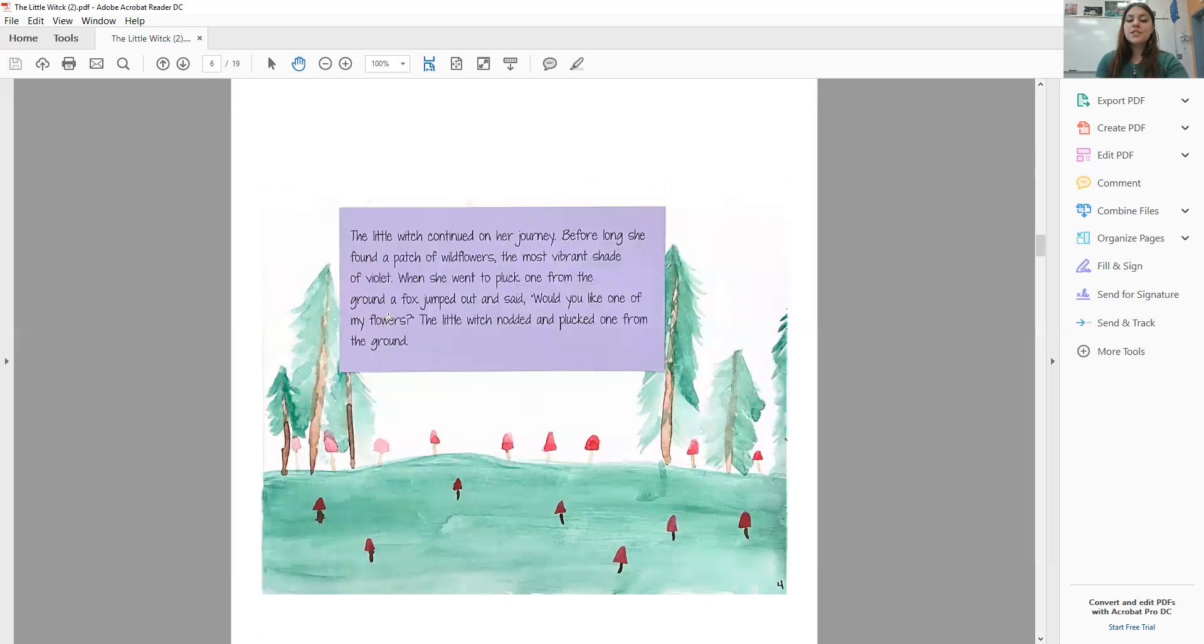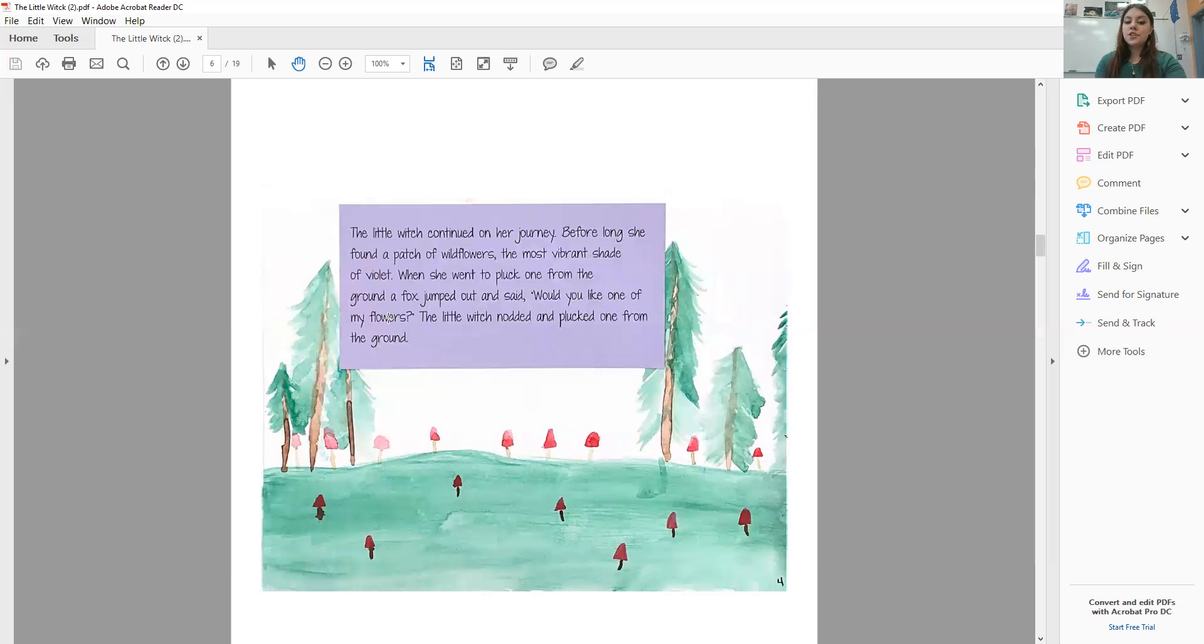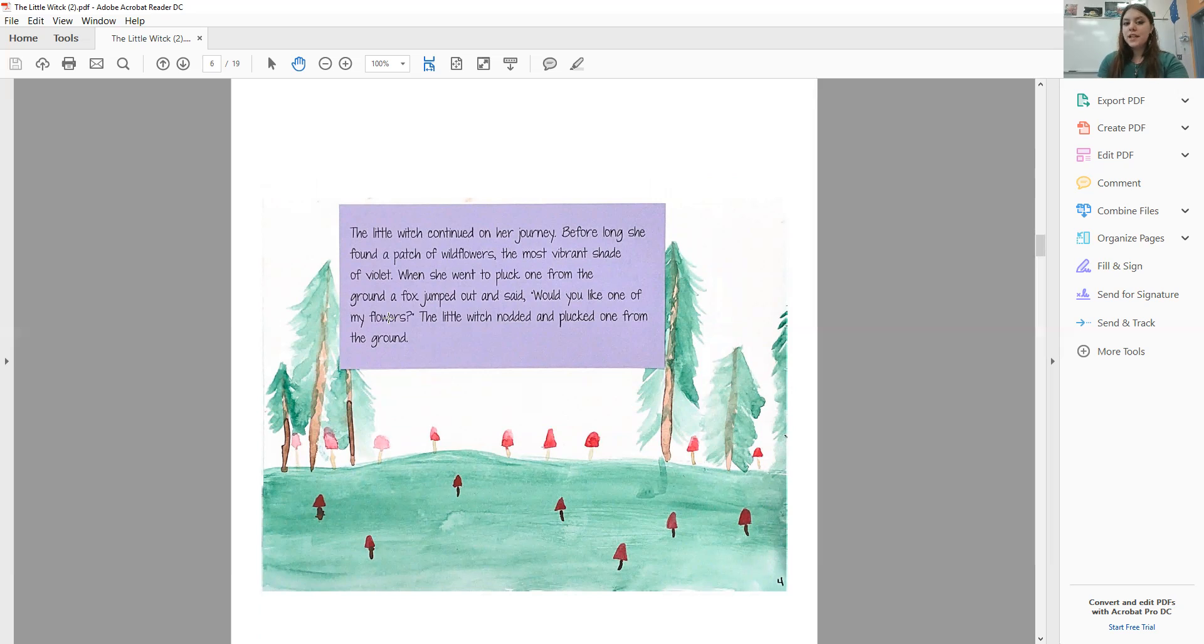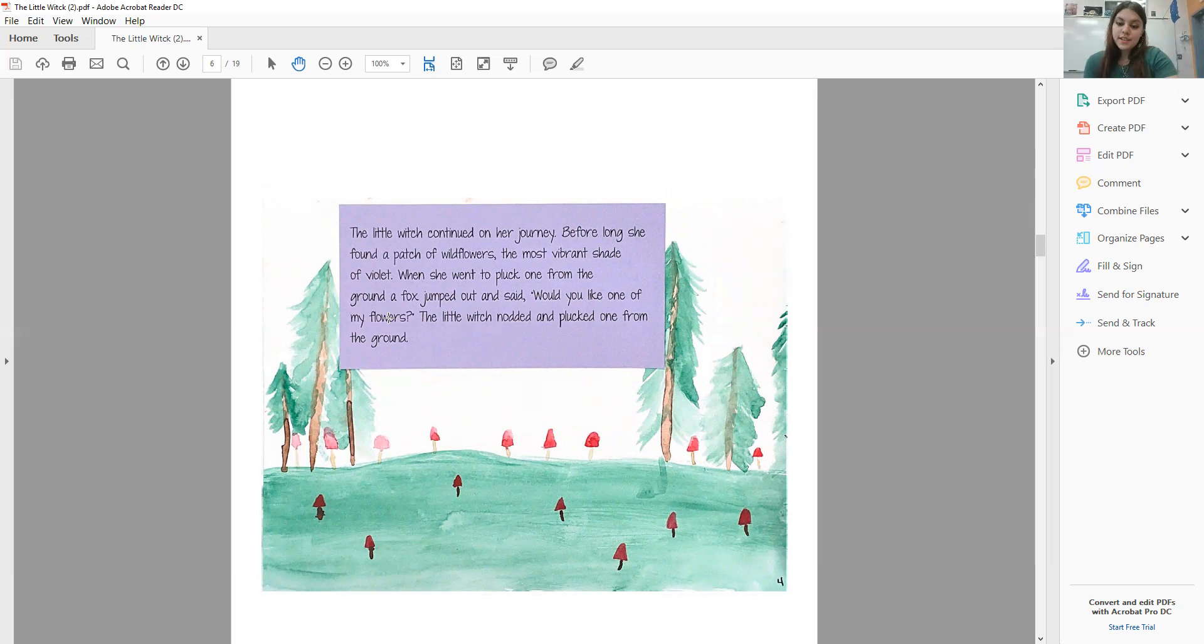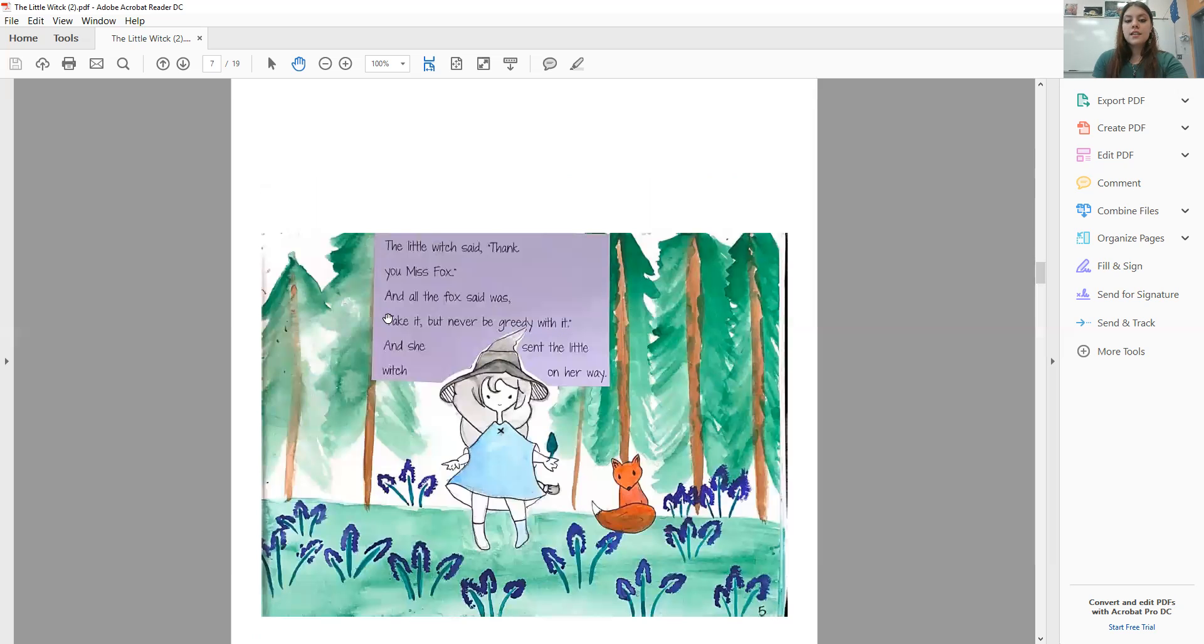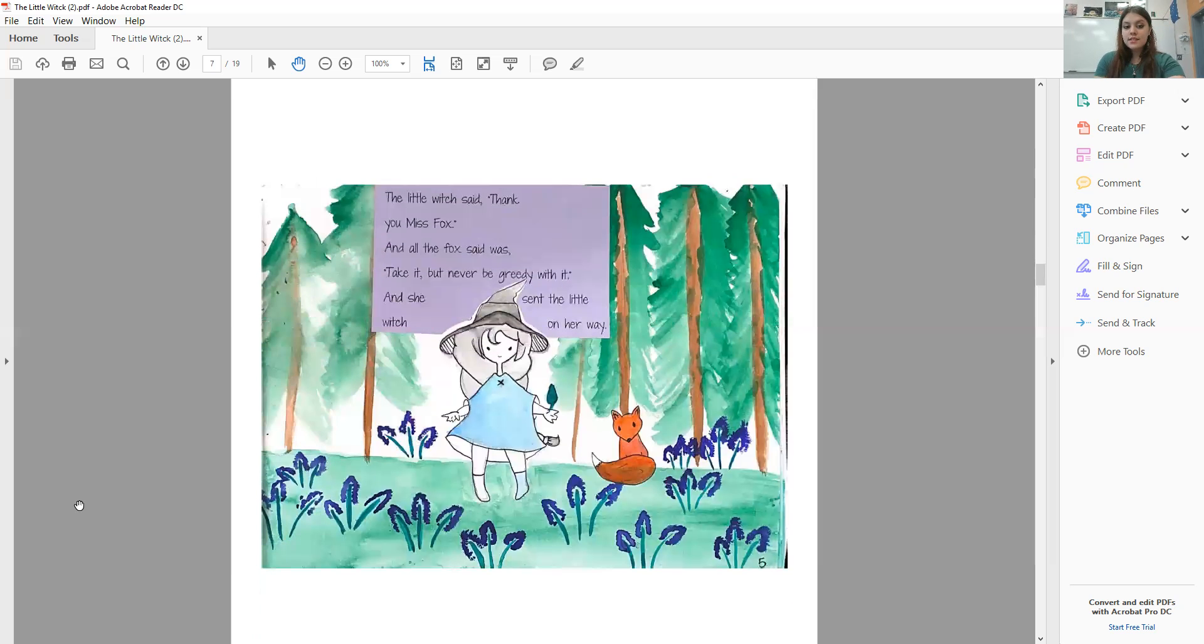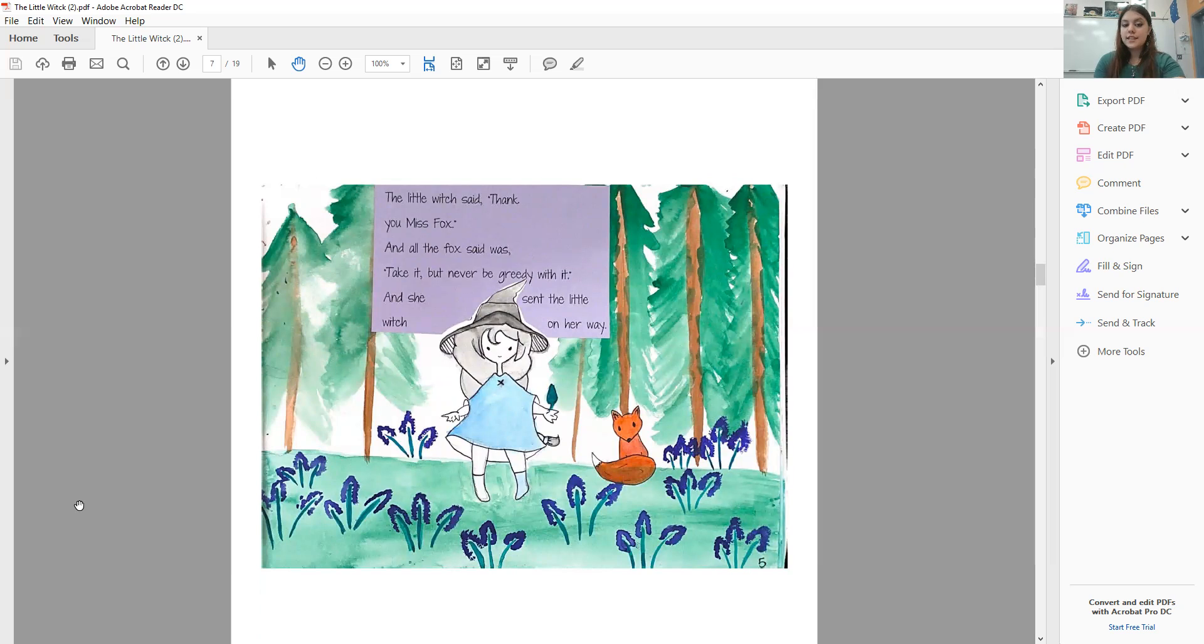The Little Witch continued on her journey. Before long, she found a patch of wildflowers, the most vibrant shade of violet. When she went to pluck one from the ground, a fox jumped out and said, would you like one of my flowers? The Little Witch nodded and plucked one from the ground. The Little Witch said, thank you, Miss Fox, and all the fox said was, take it, but never be greedy with it, and she sent the Little Witch on her way.